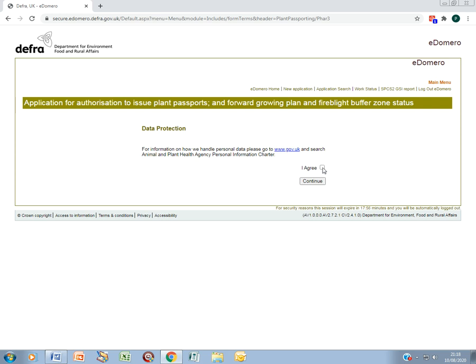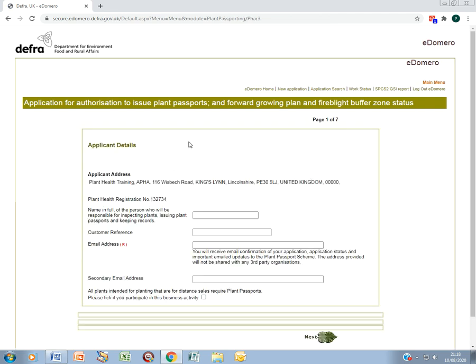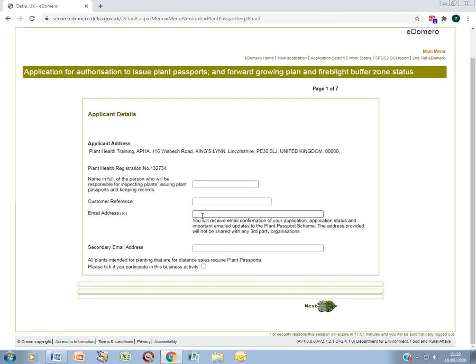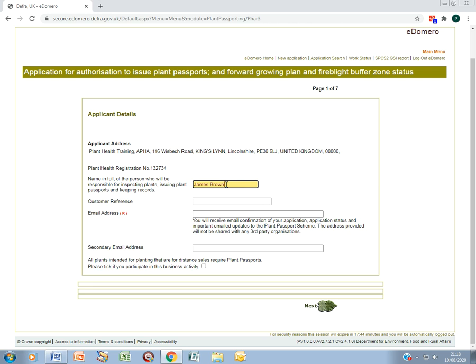Agree to data protection. Enter the name in full of the person who is going to act as your person responsible on the nursery. Enter an email address.